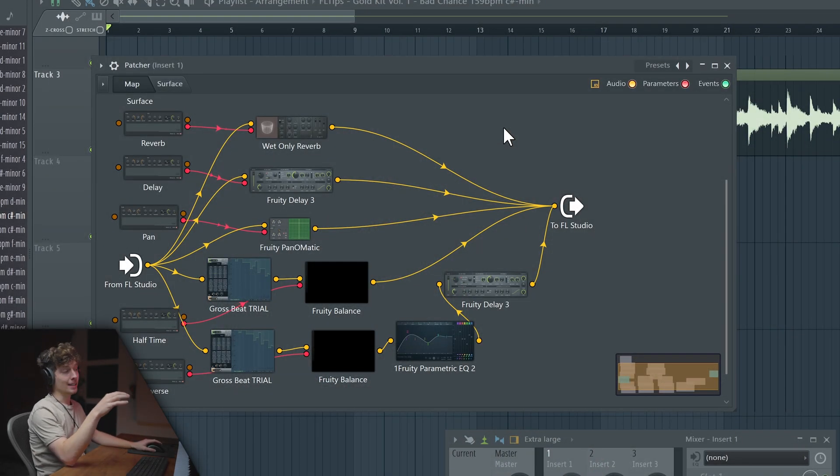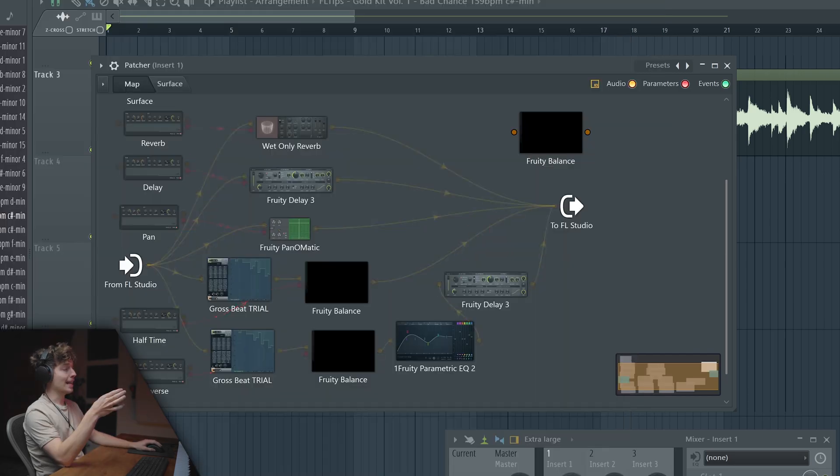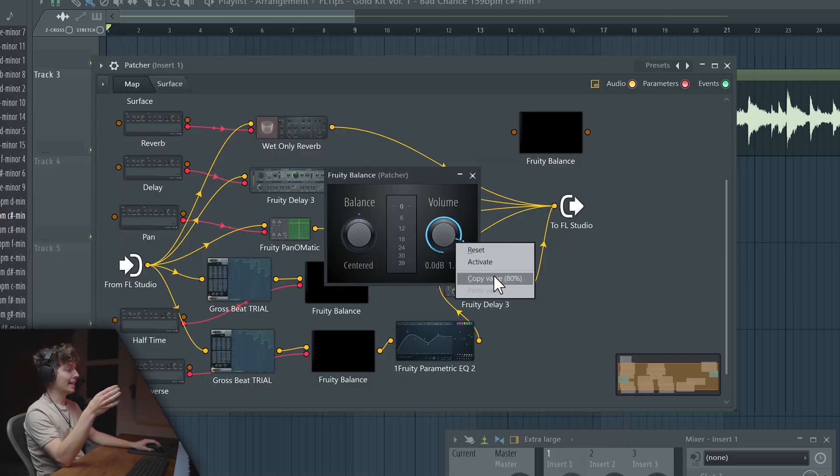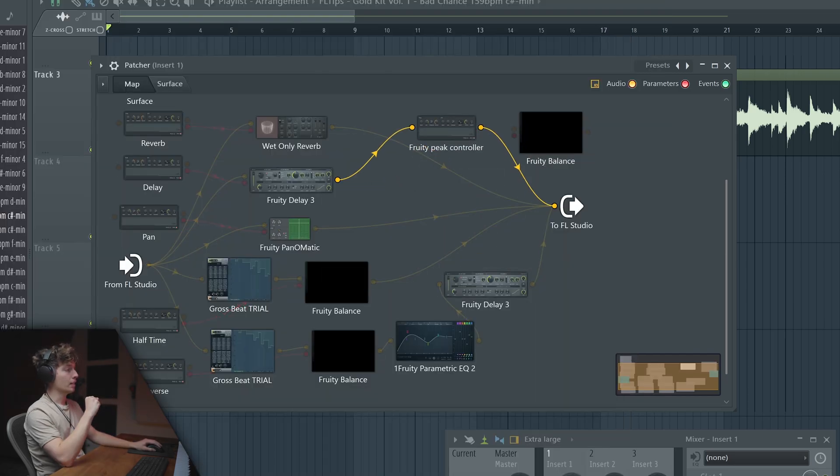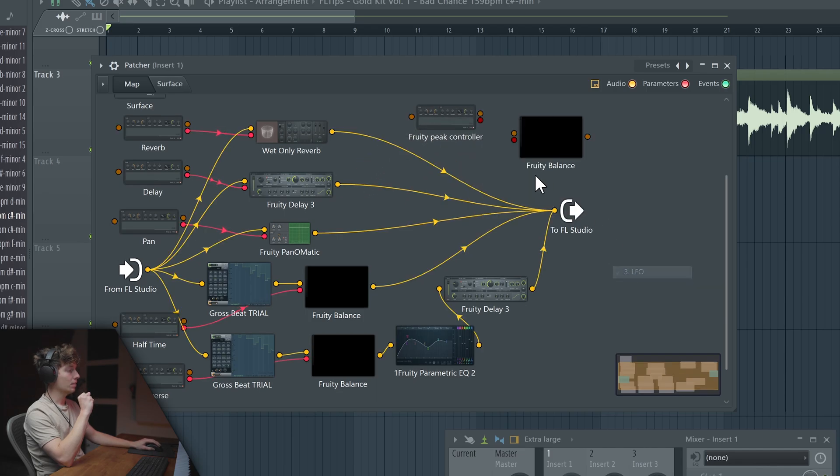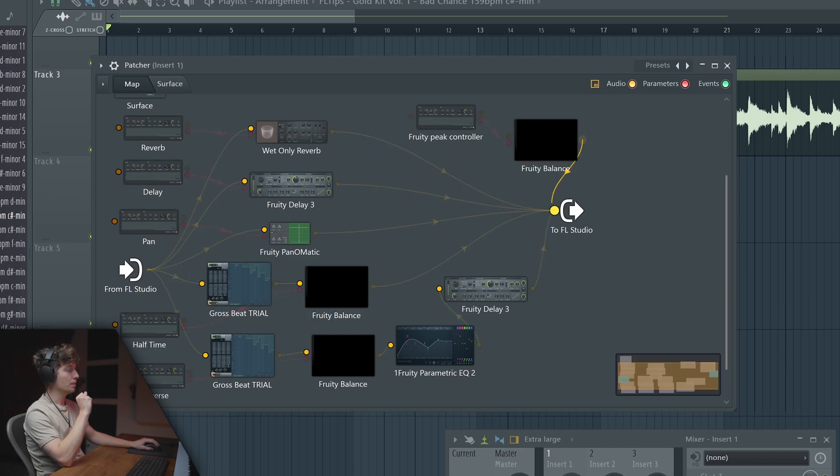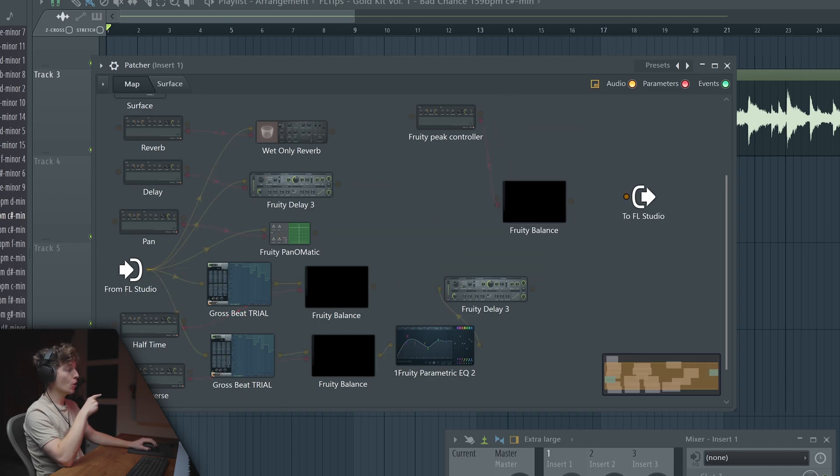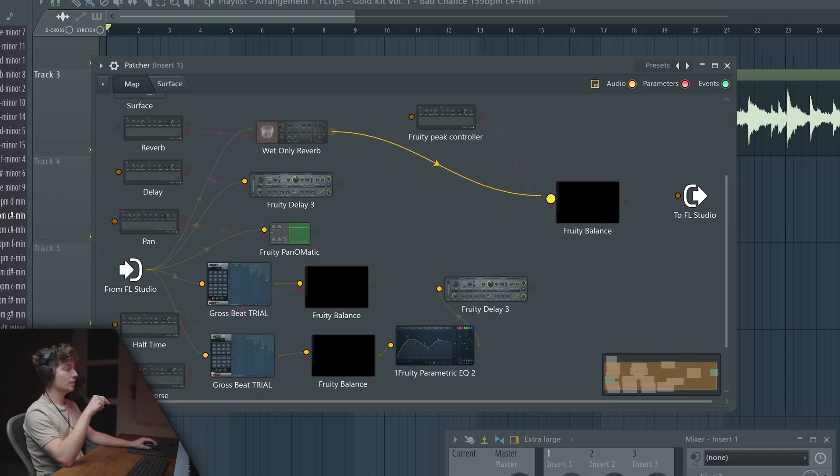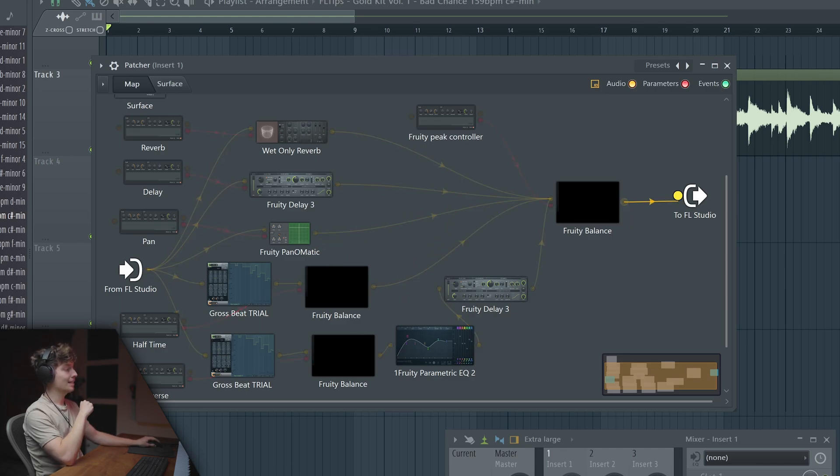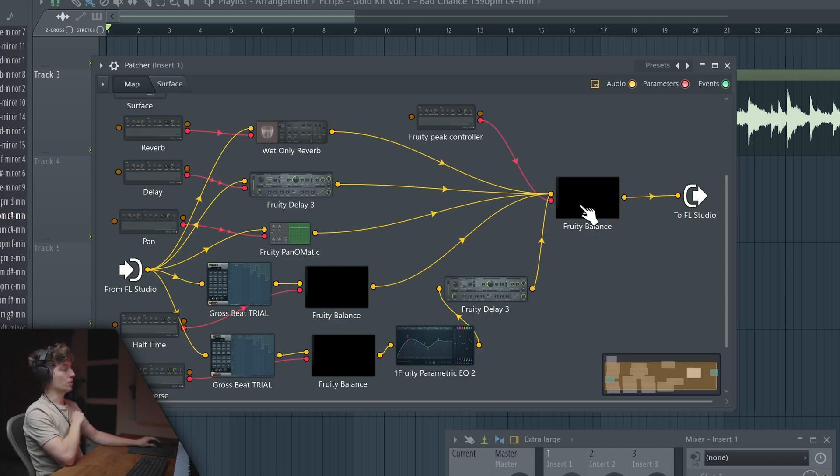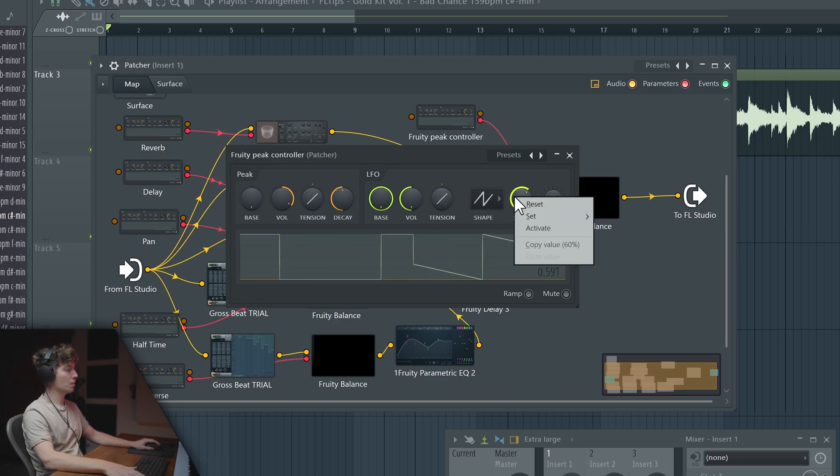What we could include is some volume automation. We can add Fruity Balance activated, copy one of our Fruity Peak Controllers, enable the LFO and link it to our Fruity Balance. Now we want all of those guys to go through Fruity Balance first so we can automate the whole volume of everything, then go to FL Studio. We'll make the saw shape and make it work faster.